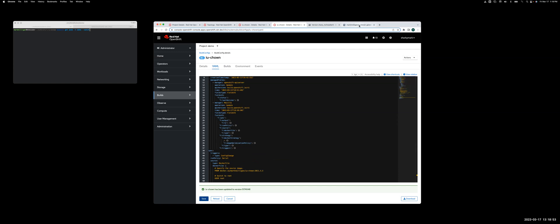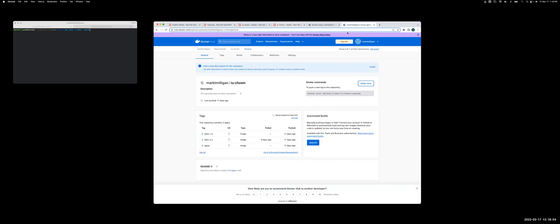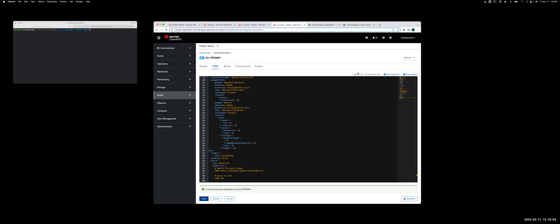Just pop over to Docker Hub here. I'll just show you this is the image that'll be pulled that'll be used as the basis for this custom image, and I'm going to start the build.